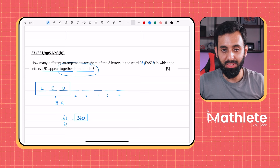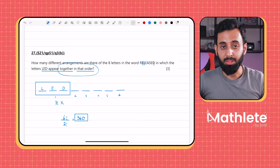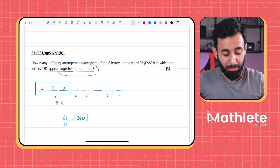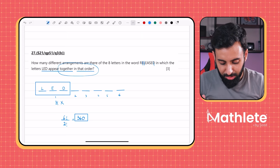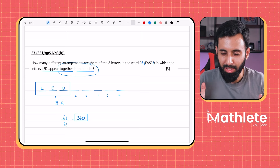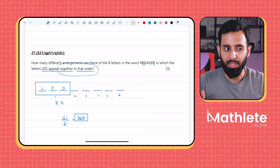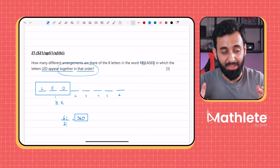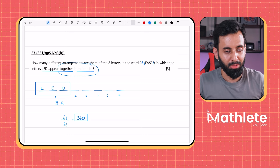Notice how this question differs from the previous one: when an order is specified for the grouped letters, we don't multiply by the factorial of those letters internally — there's only one valid arrangement. Always read the restriction carefully before solving.